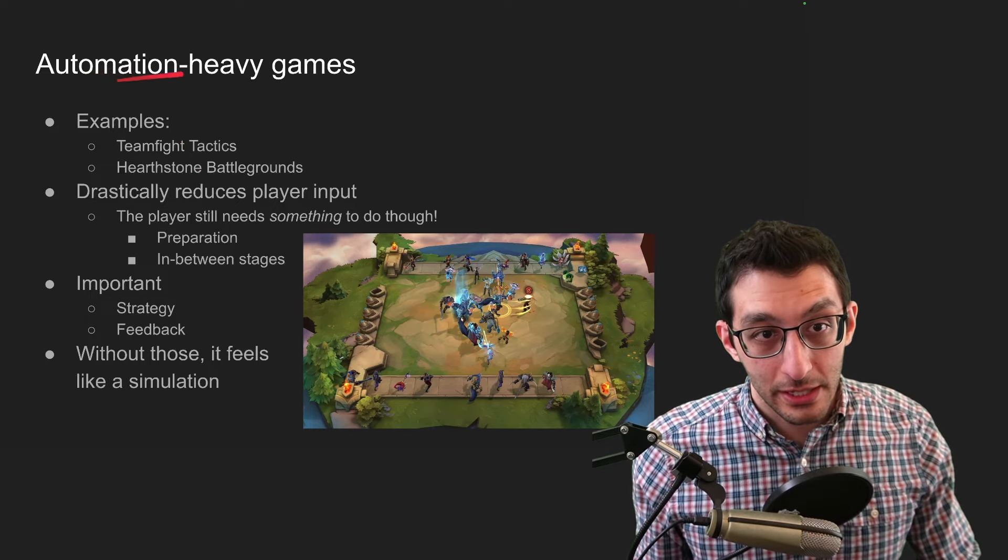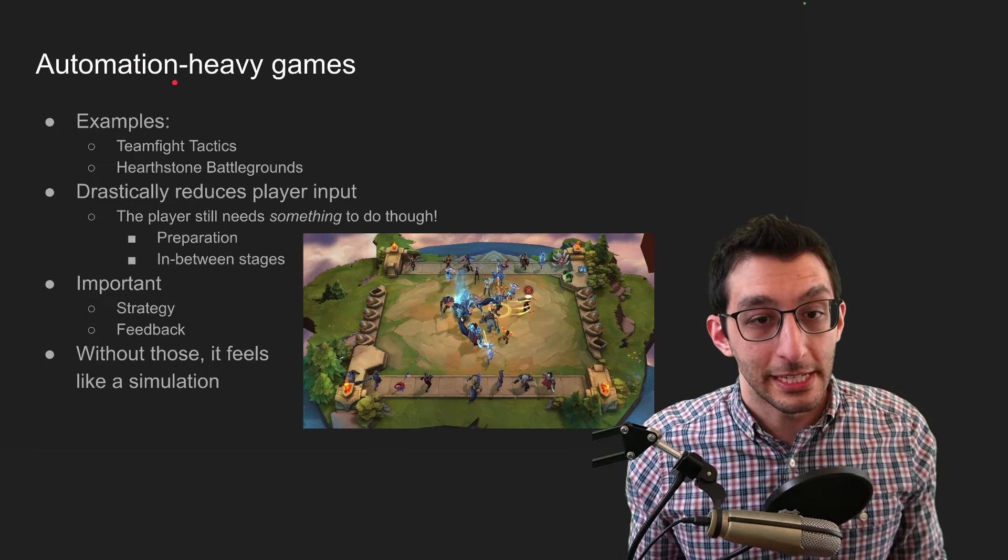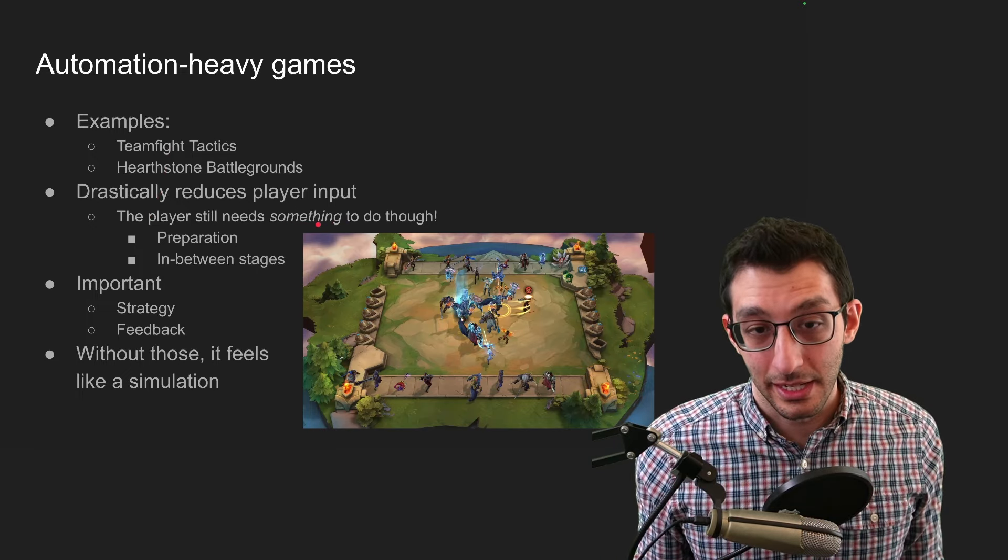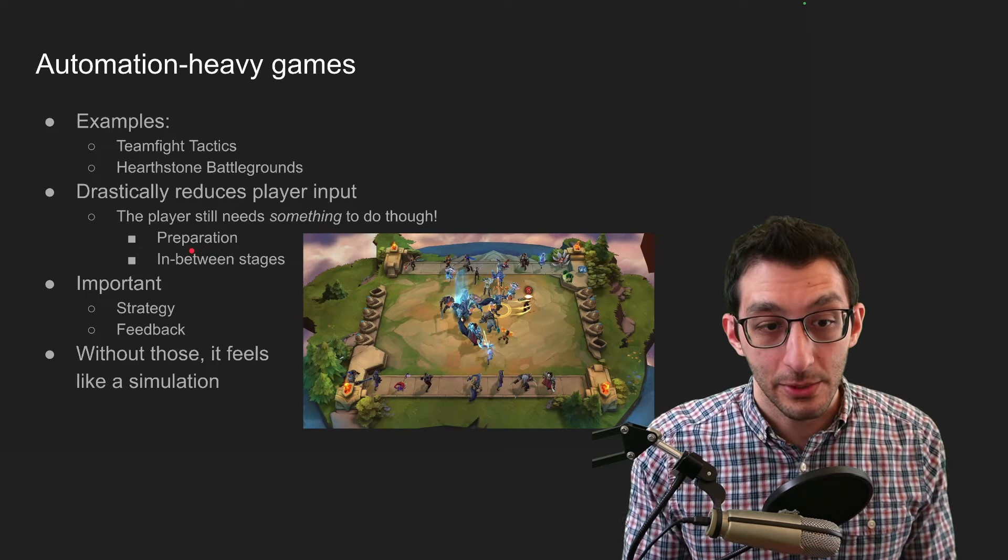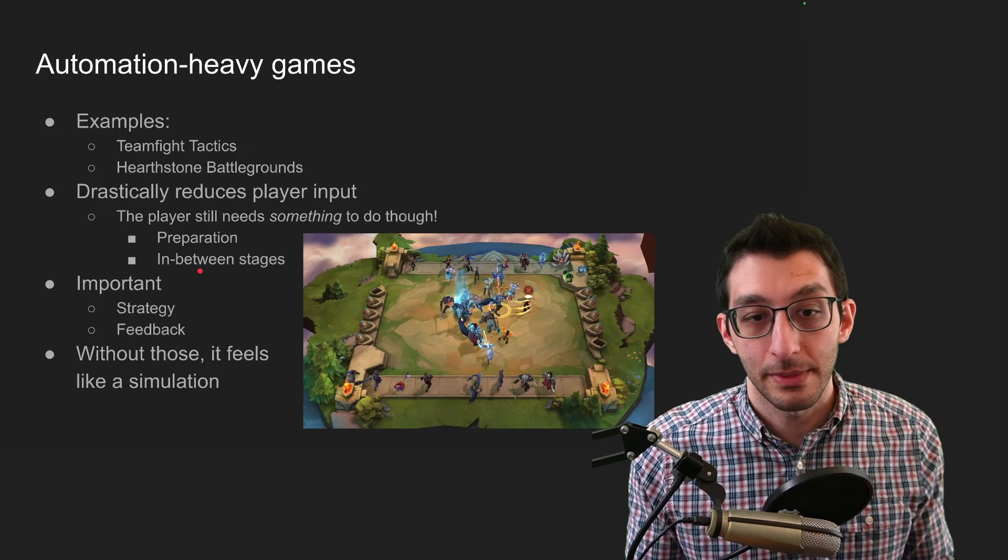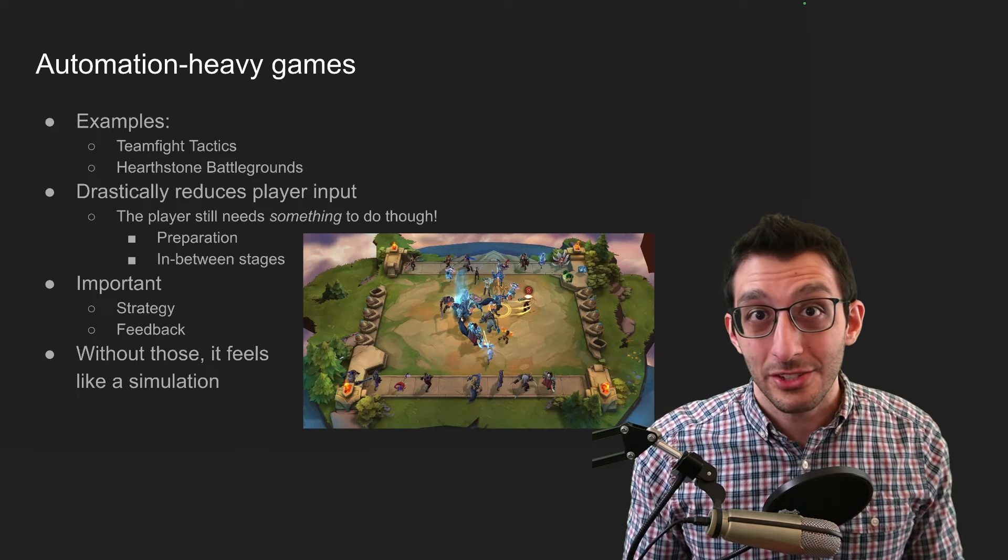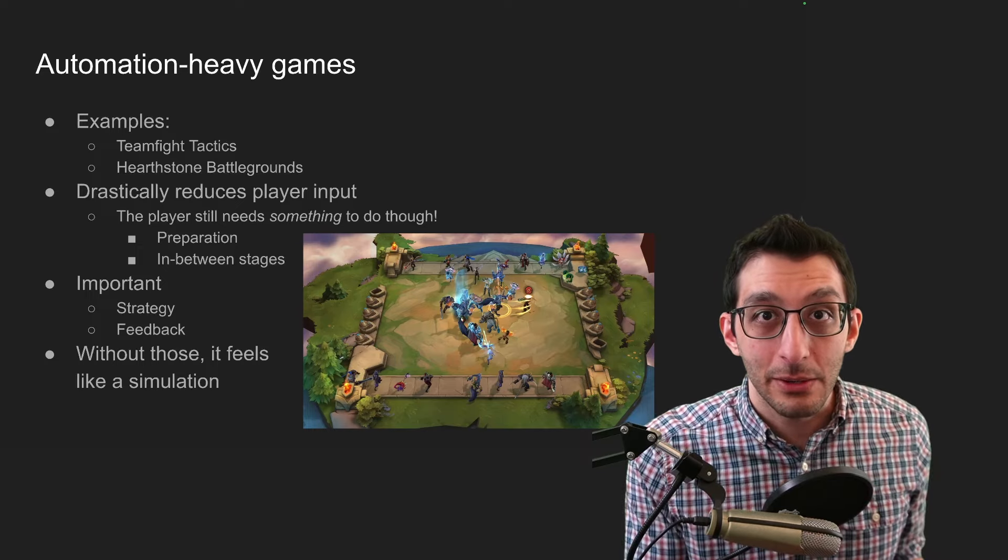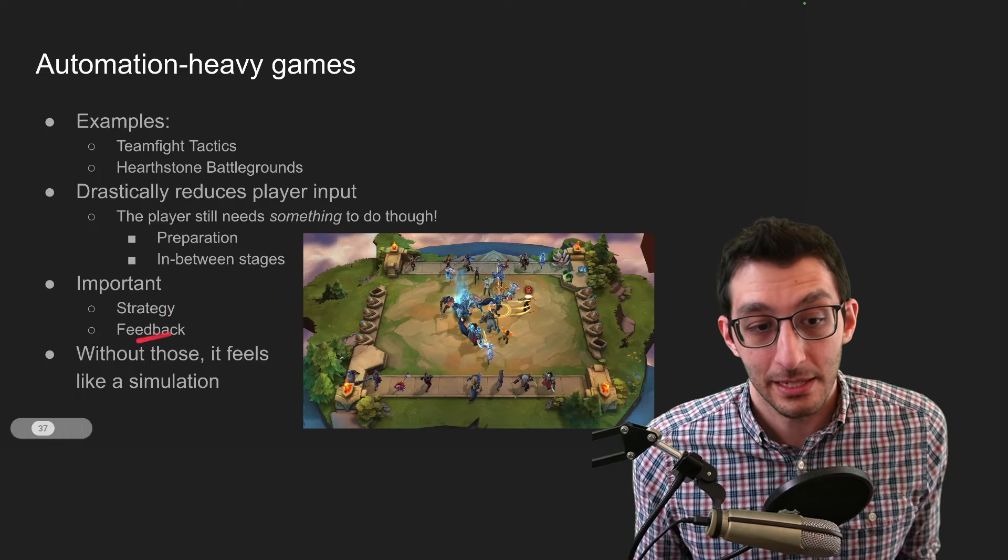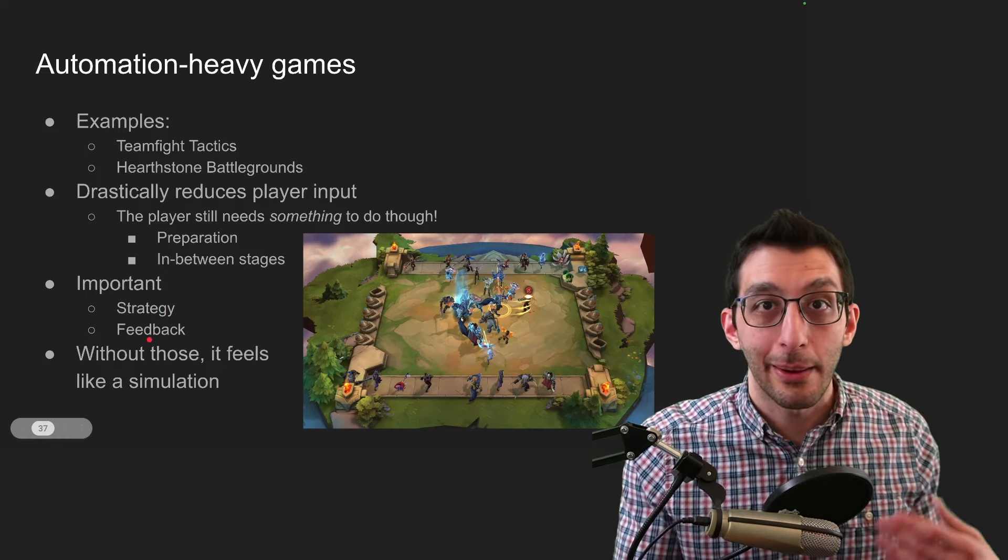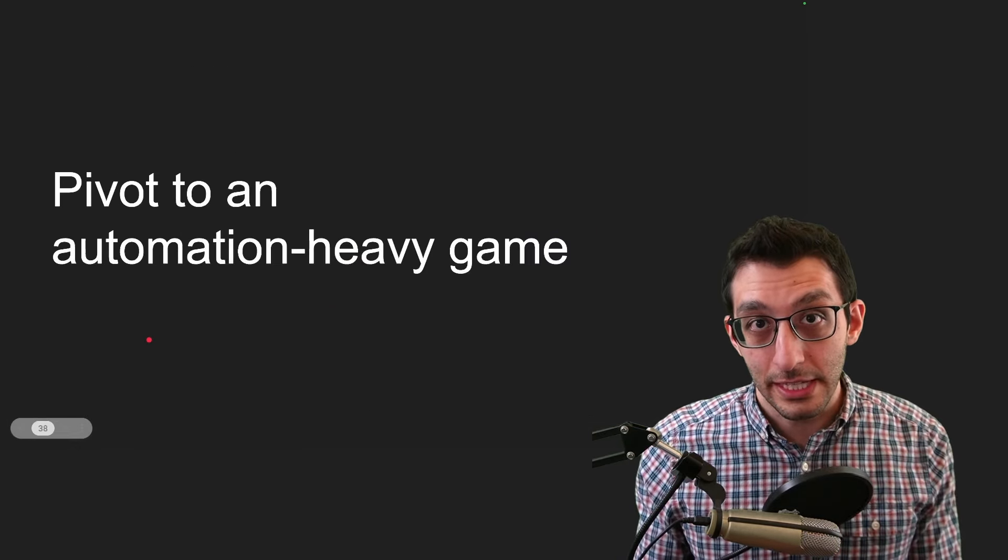These by virtue of being automation heavy means that they are not manual heavy, which means that we've cut down the player input pretty drastically, but the player still needs to do something. And the way these typically work is that there's a preparation phase, something where you get to set up your initial strategy or making some choices that you have. And then you get to adjust it in these in-between stages. Maybe there are phases of the battle and you get to control them at certain points. It's very important with these that you actually have some strategy and you get to watch it impact the game, because if not, it would feel more like it's a simulation playing out and that your choices were meaningless. And the way that you figure out if your choices were impactful is by getting some feedback. There needs to be some sense of, okay, that choice was a good choice. And now I know that I can build on that in the next time that I'll get input.